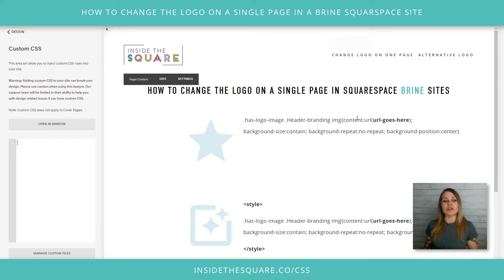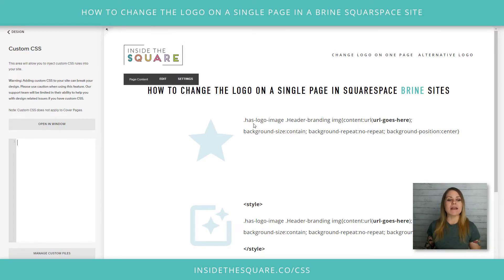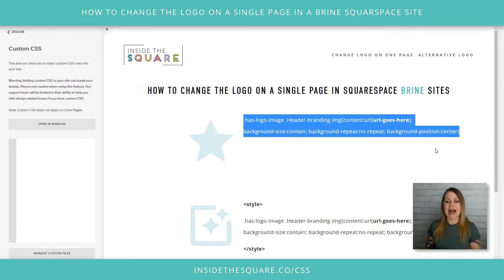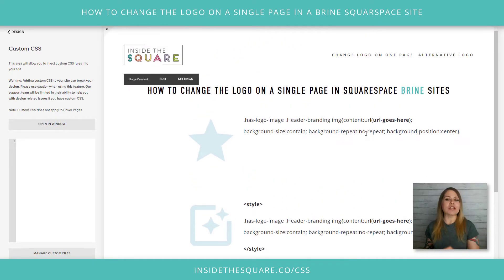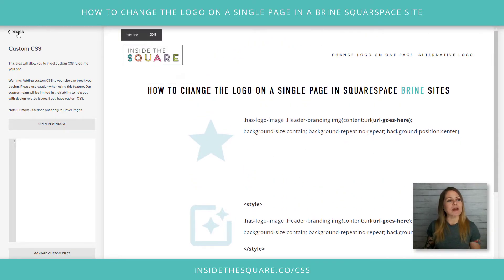What we're going to do now is hop into the page header code injection and install this exact same code between style brackets like that. Let me show you exactly how we do that.